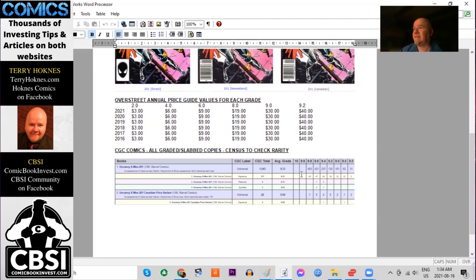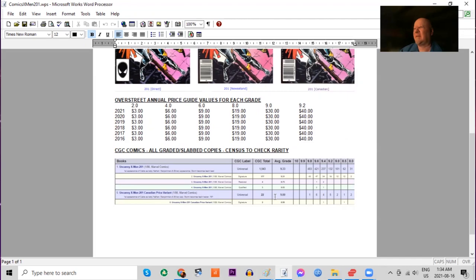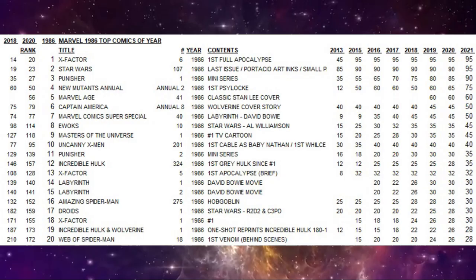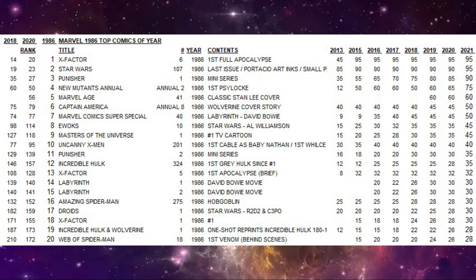On the CGC census we see there's 483 9.8s and there is a Canadian price variant. Only 22 have been graded. There is one single 9.8 copy.